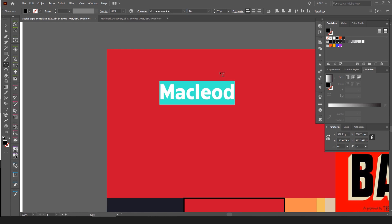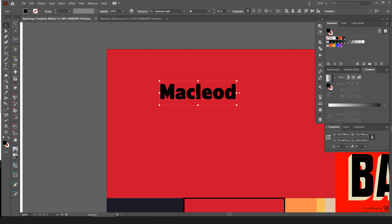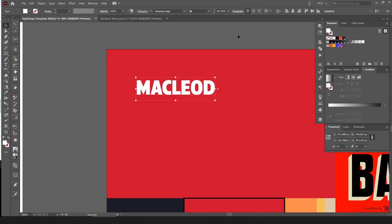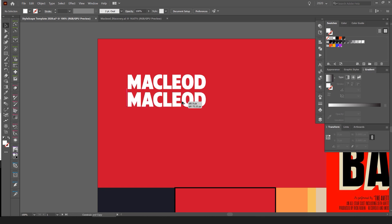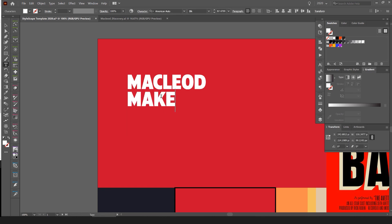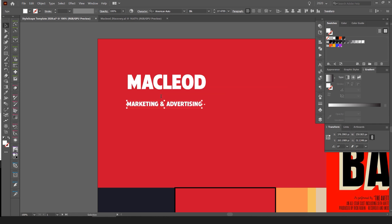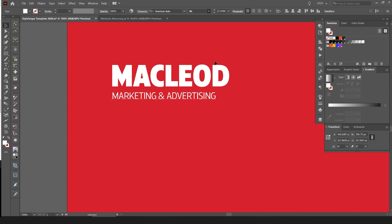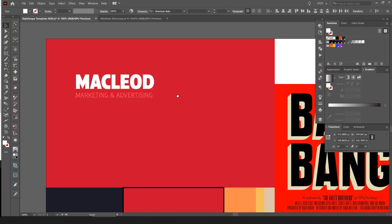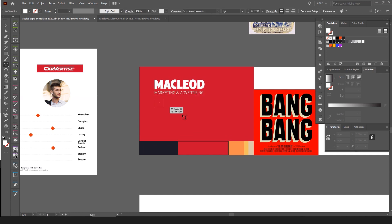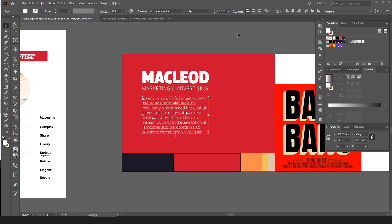I'm going to use a bold font — American Auto. The ultra weight feels a bit too bold, so maybe go black weight, tighten it up, make it uppercase, and make it white. I'm putting in a tagline-type thing, not worth focusing too much on — just a potential logo we could use. This is a stylescape so we want it to be just inspirational, not too detailed.